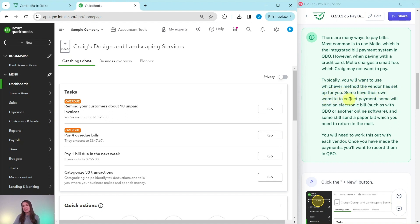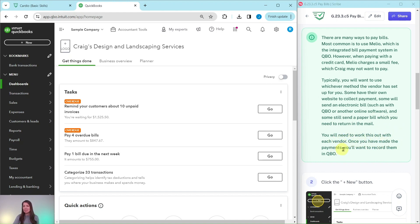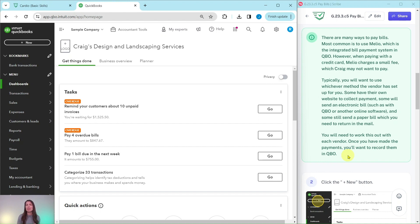Some have their own website to collect payment. Some will send an electronic bill, such as with QBO or another online software. And some still send a paper bill, which you need to return in the mail. You will need to work this out with each vendor. Once you have made the payments, you will need to record them in QBO. So what we are about to do here is making the recording of that bill being paid, not actually paying the bill through QBO.